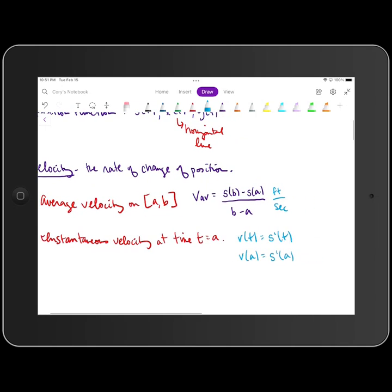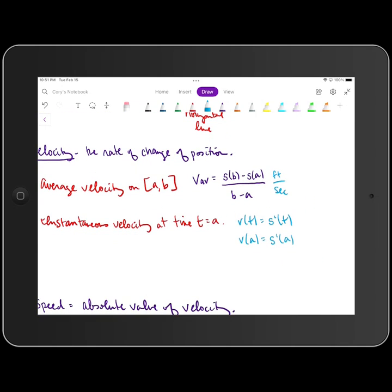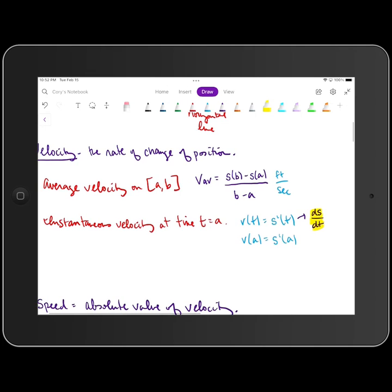The unit of measure for velocity is a distance divided by a time. If I take s prime of t, another way to represent it is ds over dt. That's one of the notations for a first derivative. When we write our derivative in this format, ds over dt, the unit of measure is dictated by the shape of the derivative — for example, meters divided by seconds, giving us meters per second.